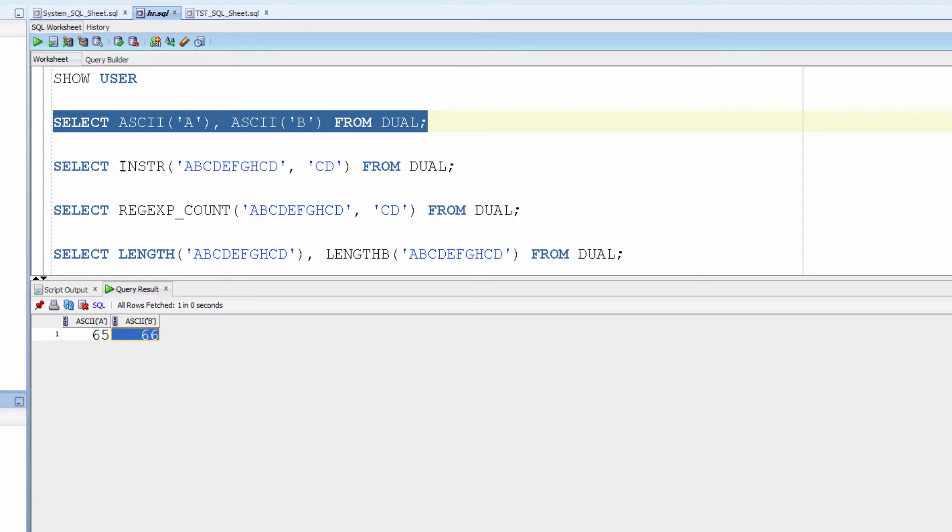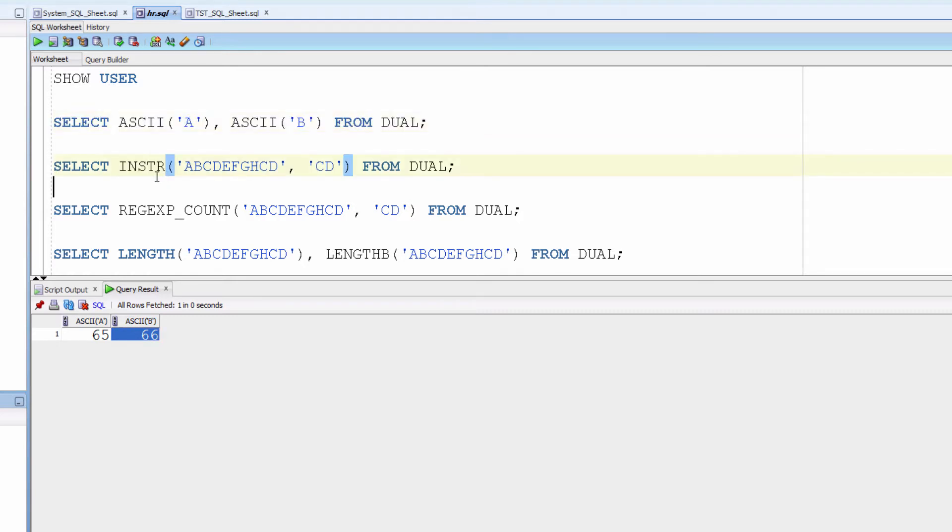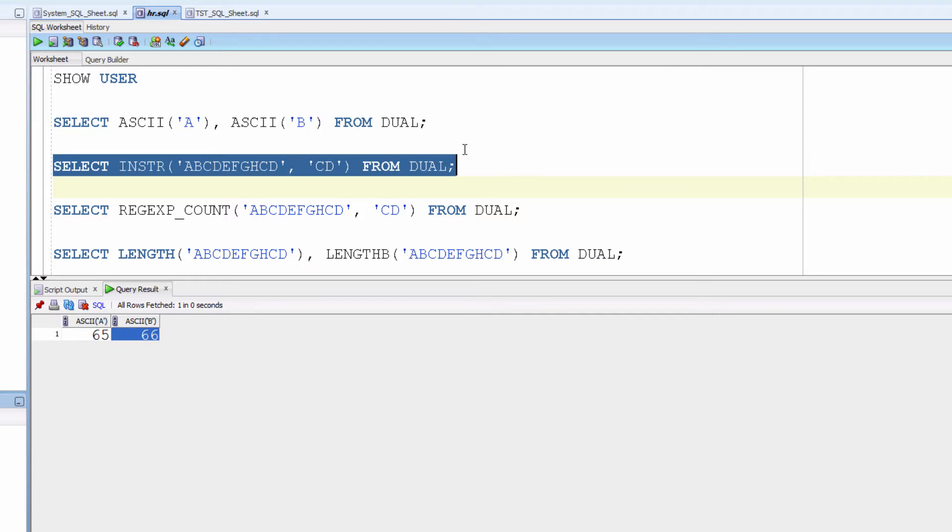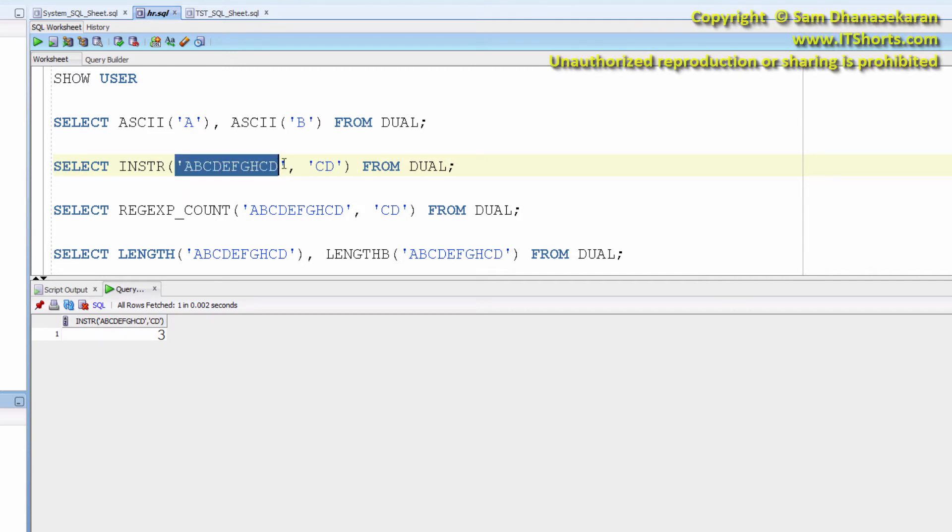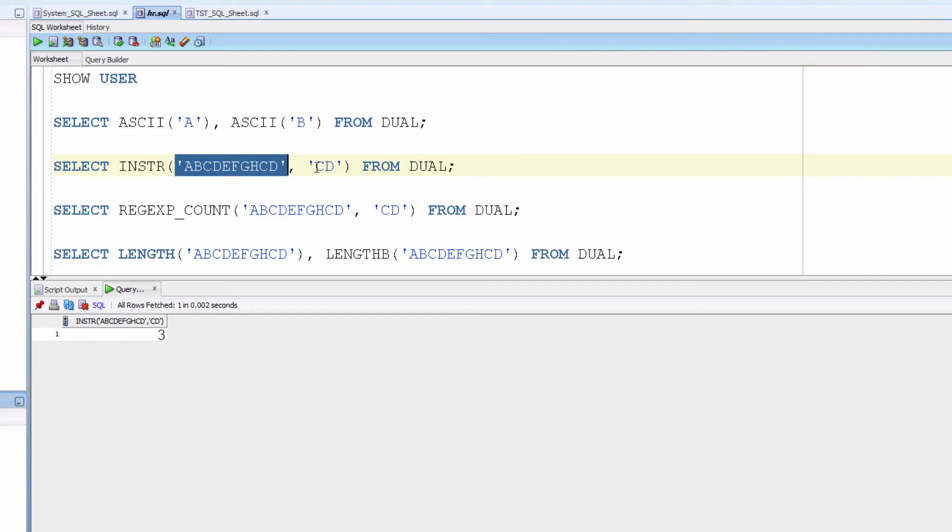InString function brings the position of the occurrence of the search string, which is CD here, from the main string. CD starts at the third position.